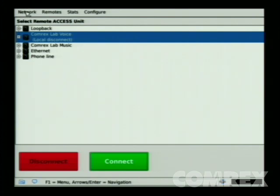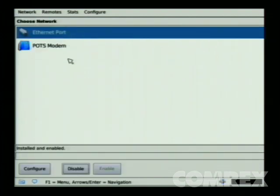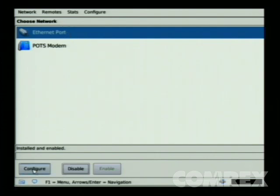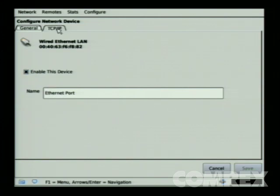Using your mouse, click on Network and then select Manage Networks. Your Choose Network screen will appear showing Ethernet port and POTS modem. Make sure that Ethernet port is selected. To configure it, click on the Configure button in the lower left-hand corner. You'll notice two tabs: a General Connection tab, which lets you enable the device and name it, and a TCP/IP tab, which is where you'll do your IP configuration.